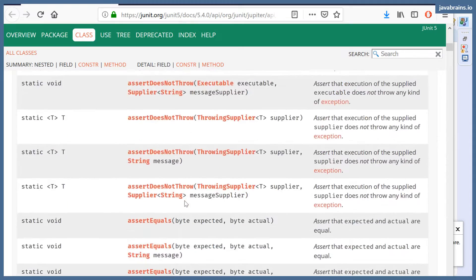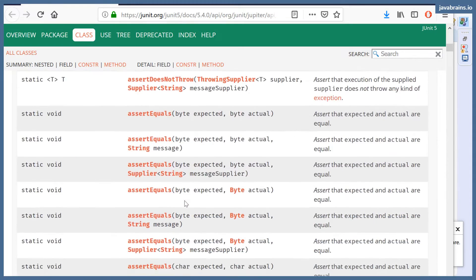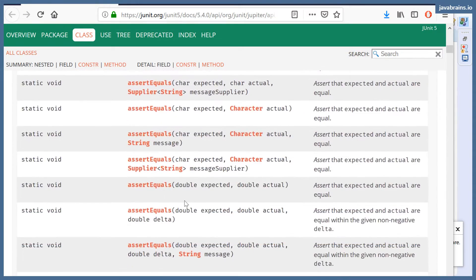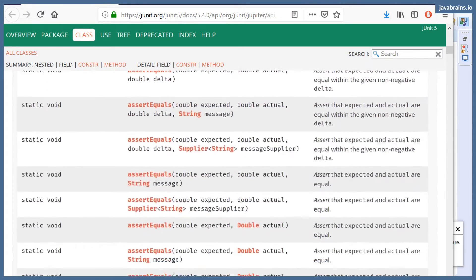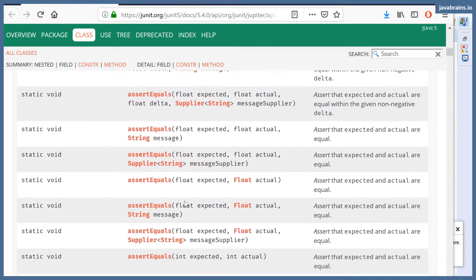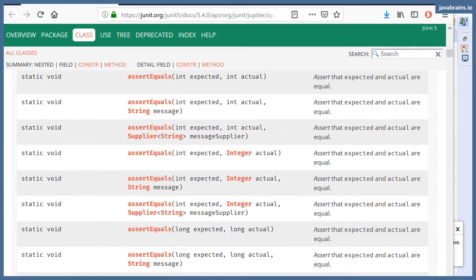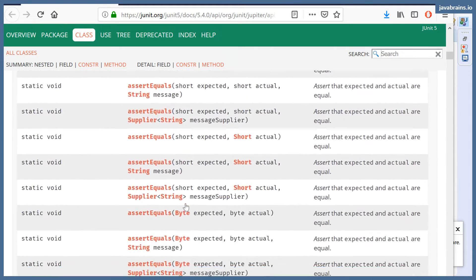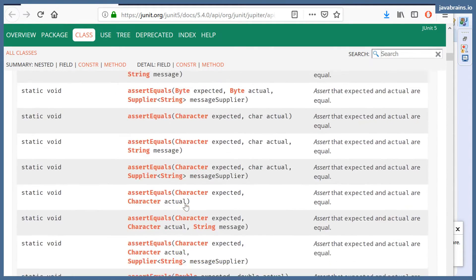So assert equals is just one type of thing, one type of asserting. You also have some other fun stuff which is going to save you some time, which is assert false.